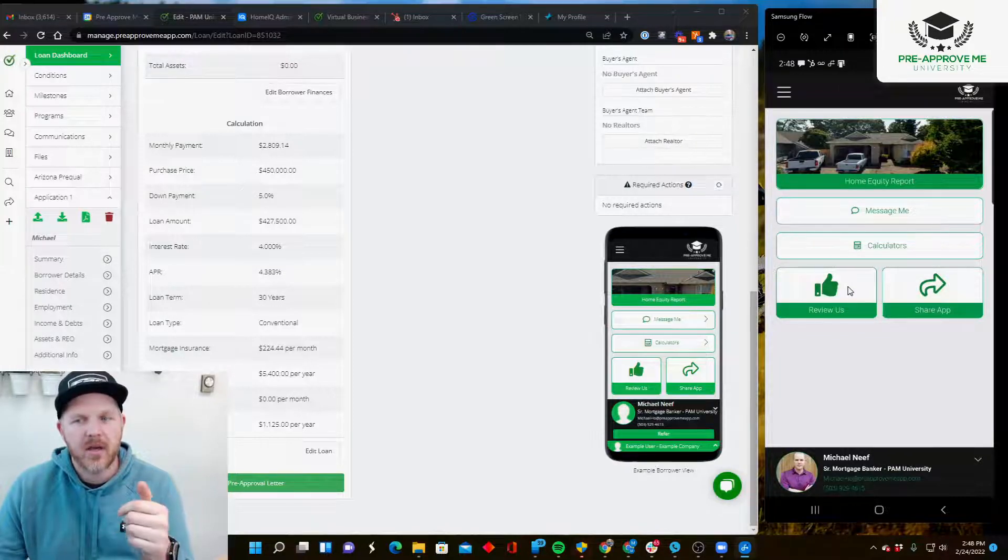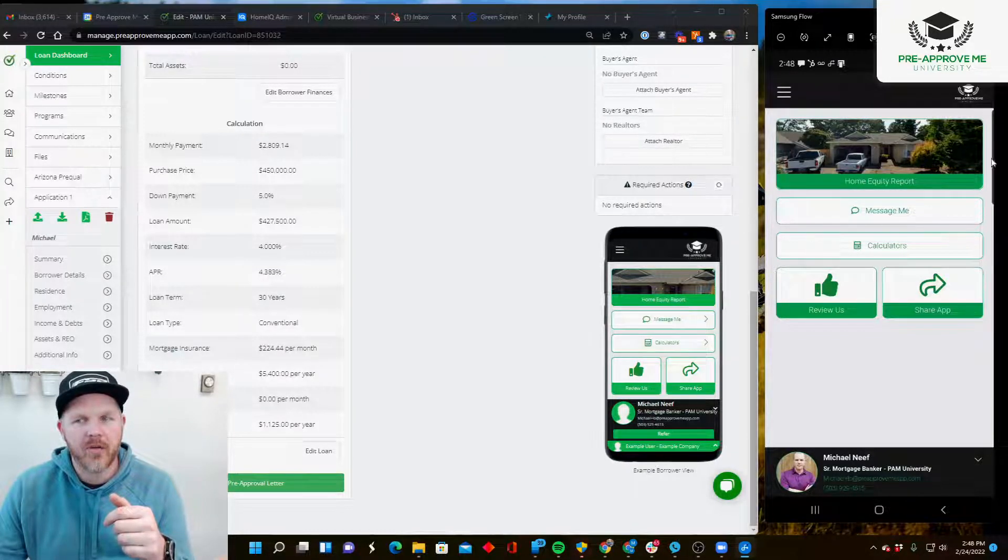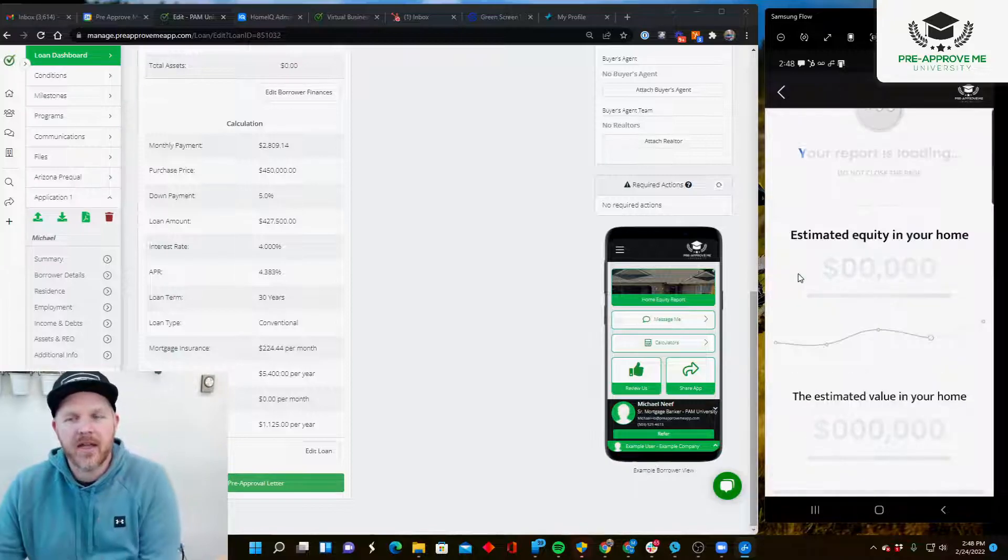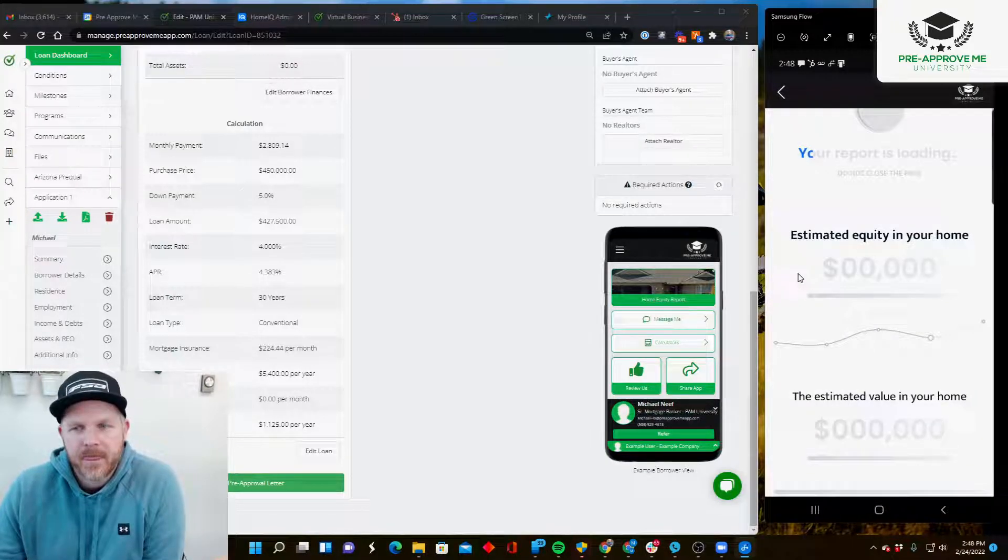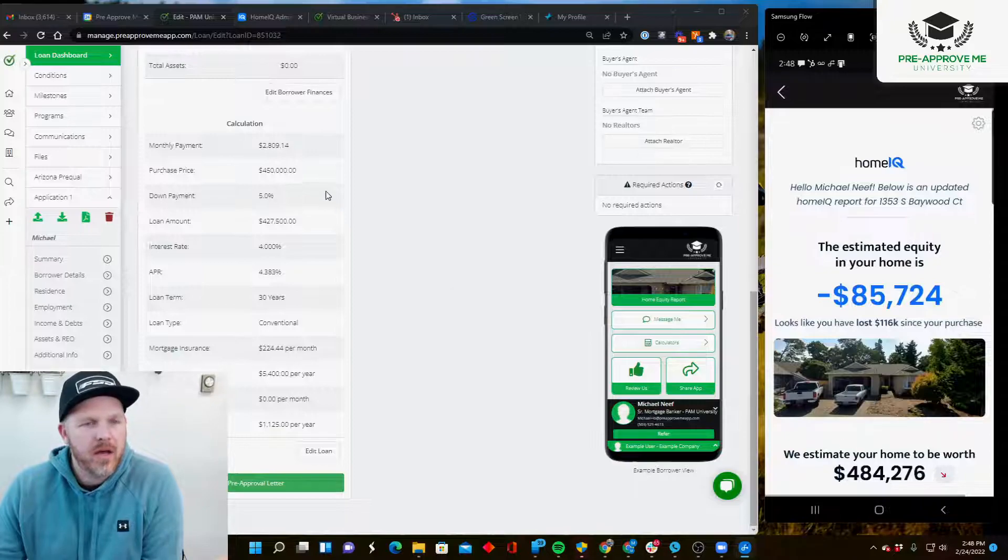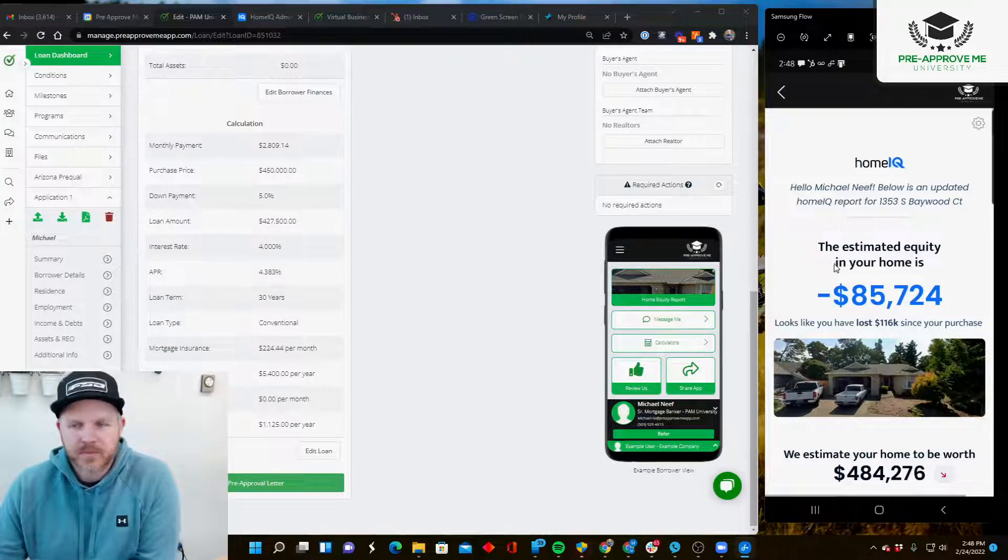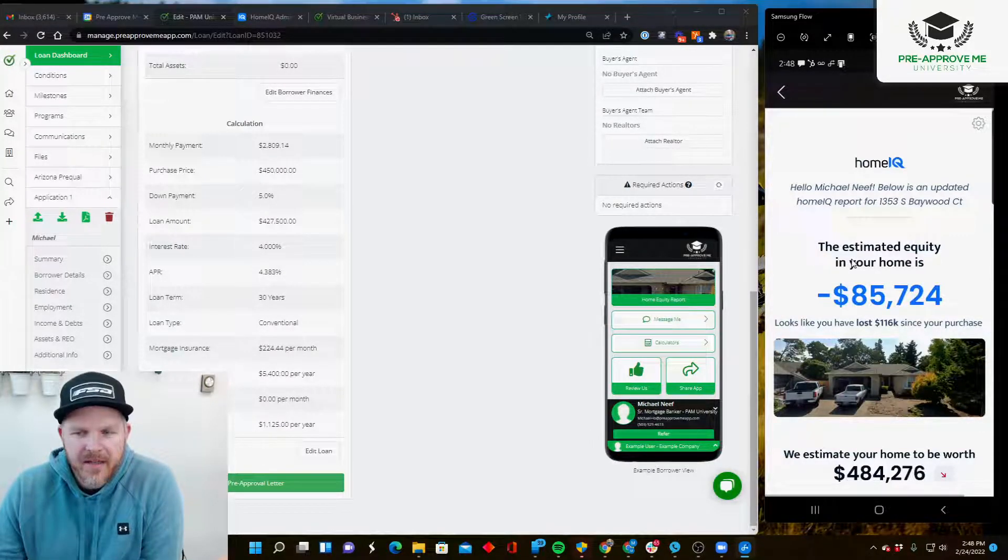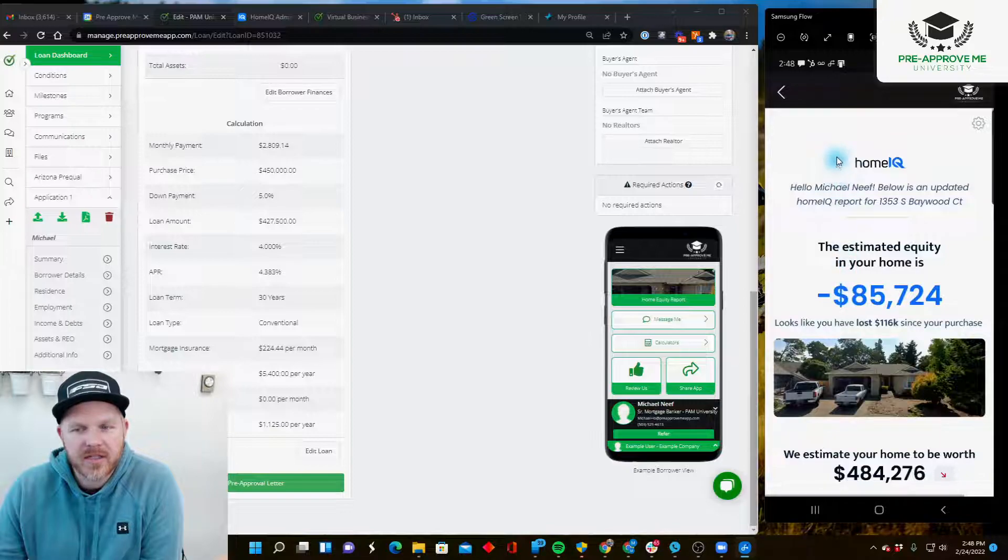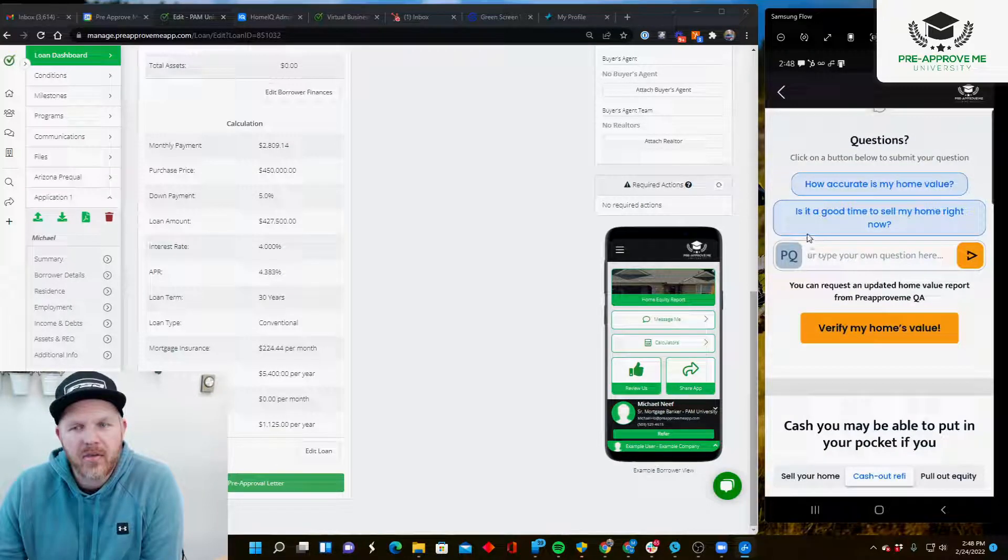Here's the actual home equity report. If I click on that link - I think I tested this before, so it's got the wrong numbers in here.